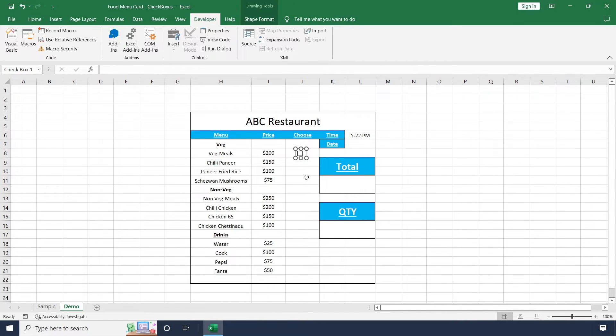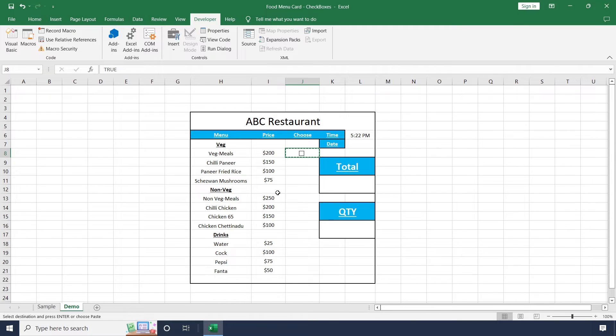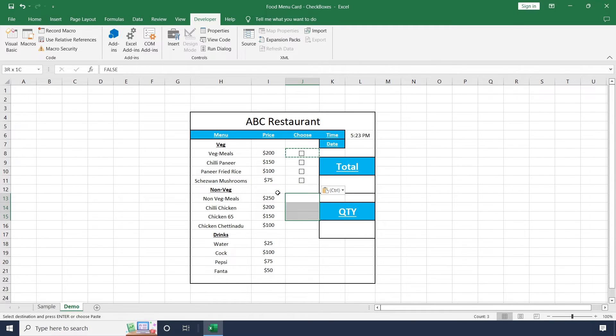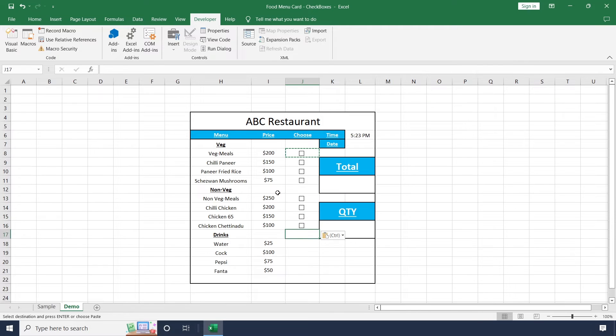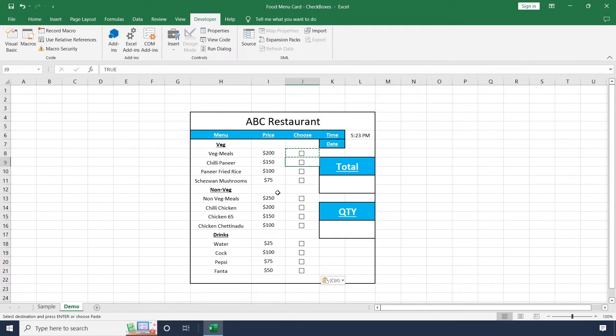Just make some adjustment to make it center. Copy this cell and start to paste wherever it's required. Now this is done.